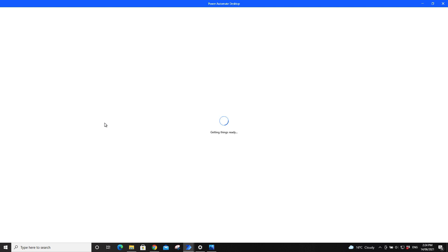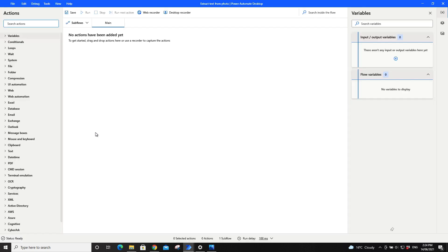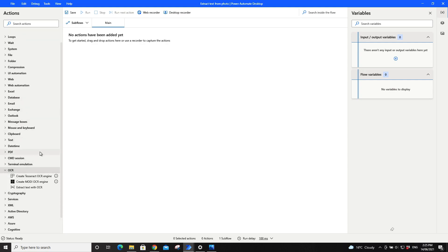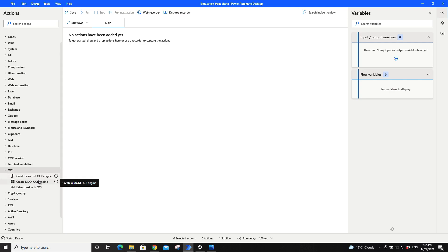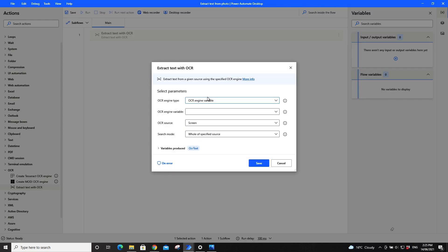Wait for a minute or less than a minute. Go to OCR. Don't use this Tesseract or MODI engine, these two are going to duplicate. Just use extract text with OCR, just drag it to the main.